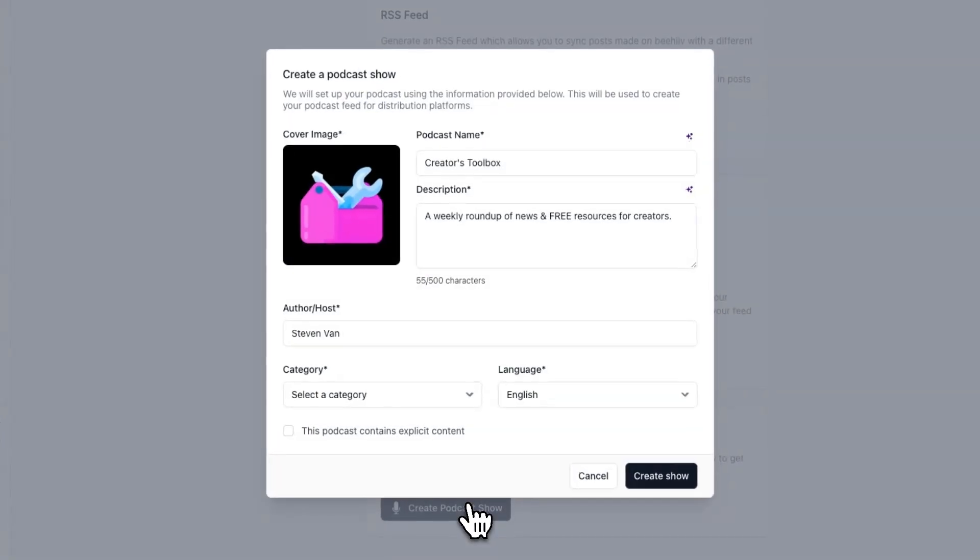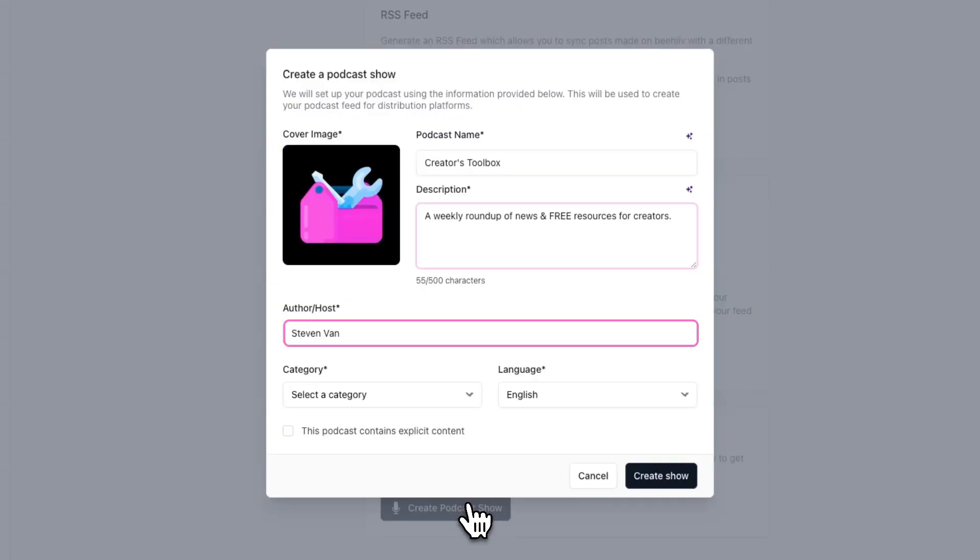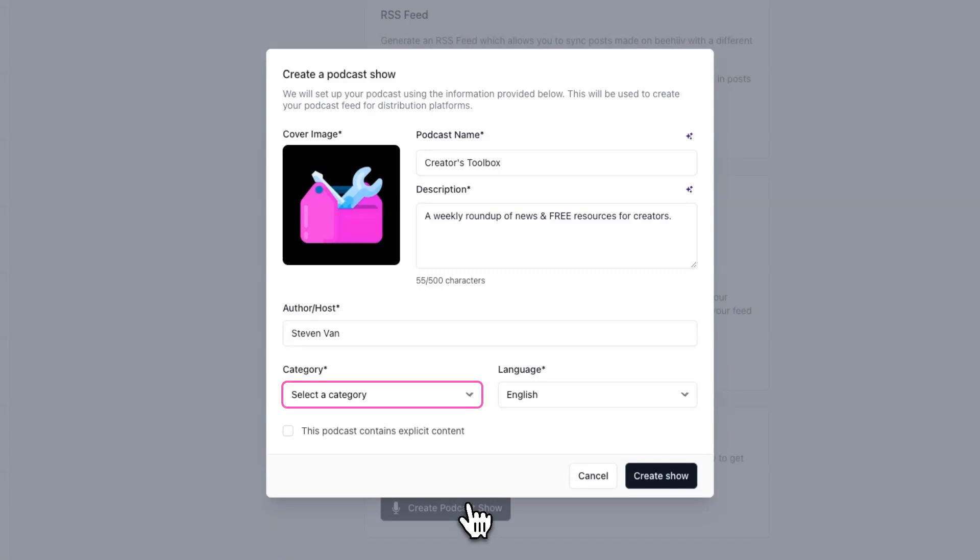From here, you'll be prompted to enter details about the podcast you'll be creating. This includes adding a cover image, a podcast name, a description, author name, and category, and selecting the podcast language.